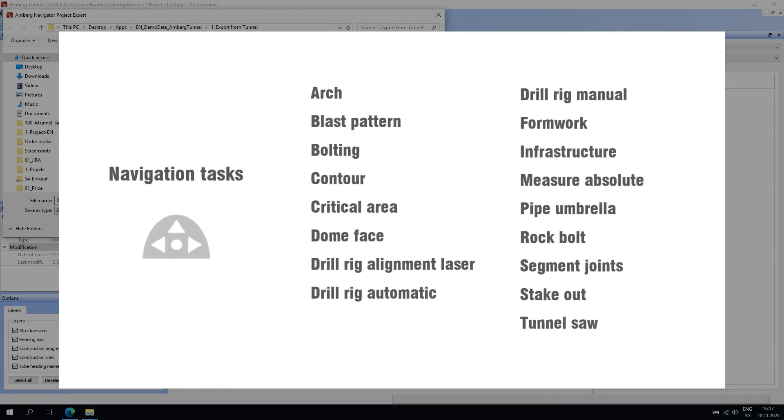There is a large selection of navigation tasks available in Amberg Tunnel and Amberg Navigator. Each one is designed for tunnel-specific tasks that are often carried out repeatedly during the tunnel construction stage. For example, the arch task will assist the user in guiding support arches into place based on user-defined settings.